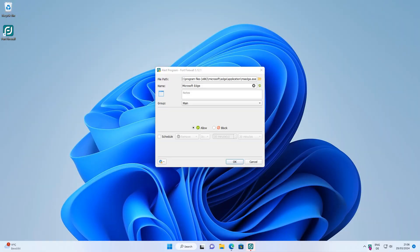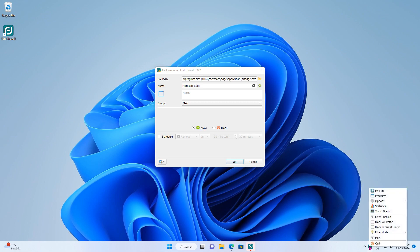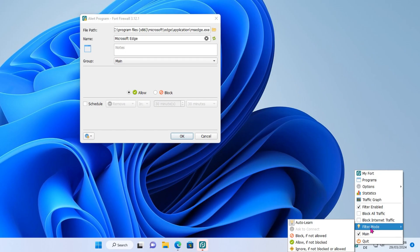After installation, the program starts in learning mode. I prefer the setting block if not allowed, so let's quickly change that.